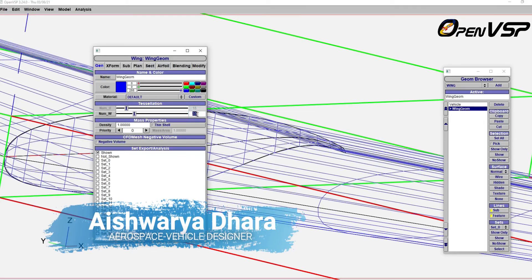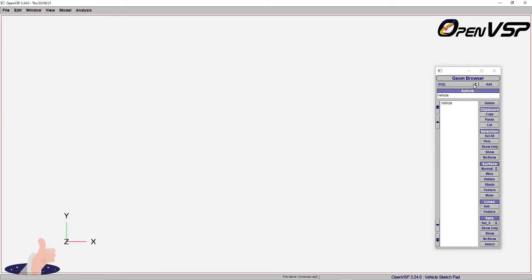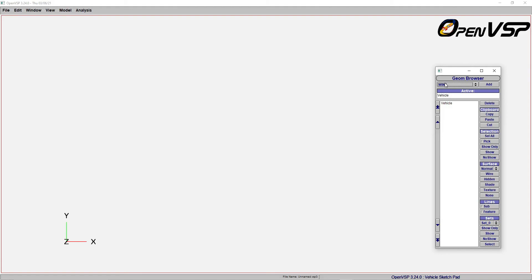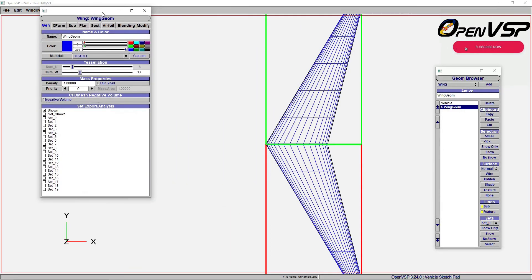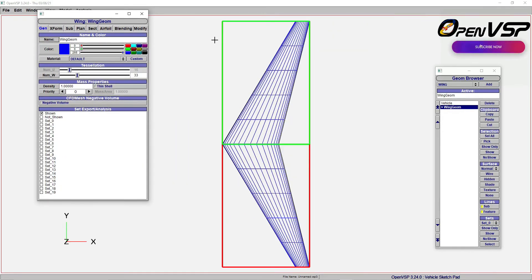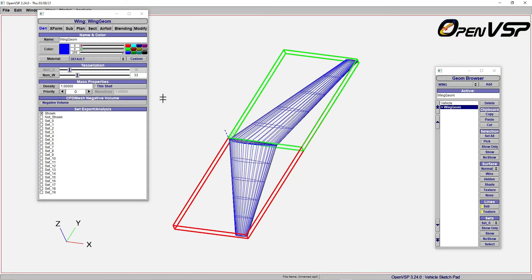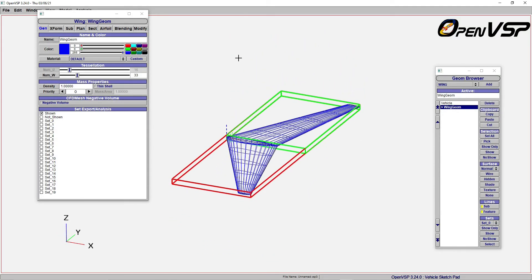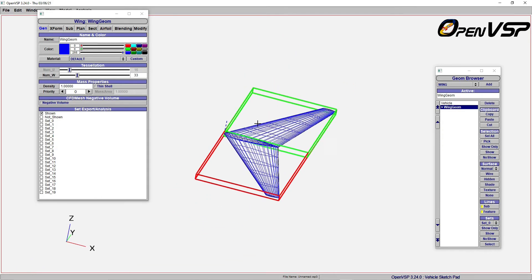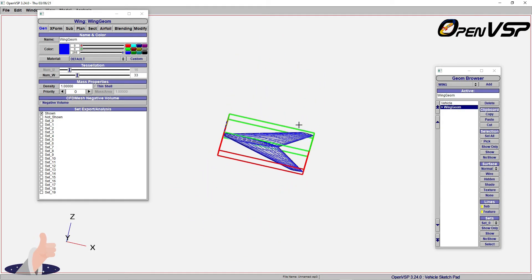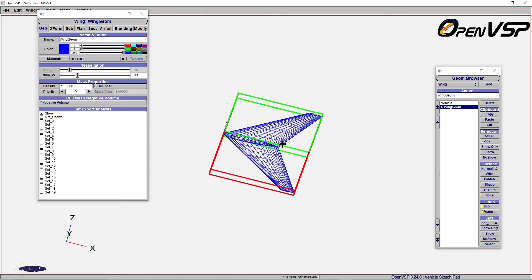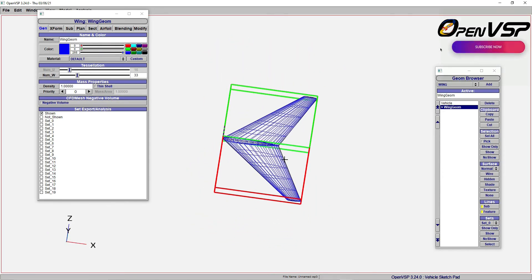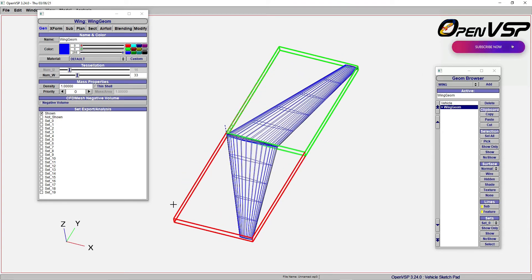Let's get started. First and foremost, when you hit VSP, you get to see this launch pad. From here, you just need to select wing and add. You will get this kind of page by default. For better observation, you can keep a fit on your screen. Now, in this default wing, we are going to make use of different types of airfoils.